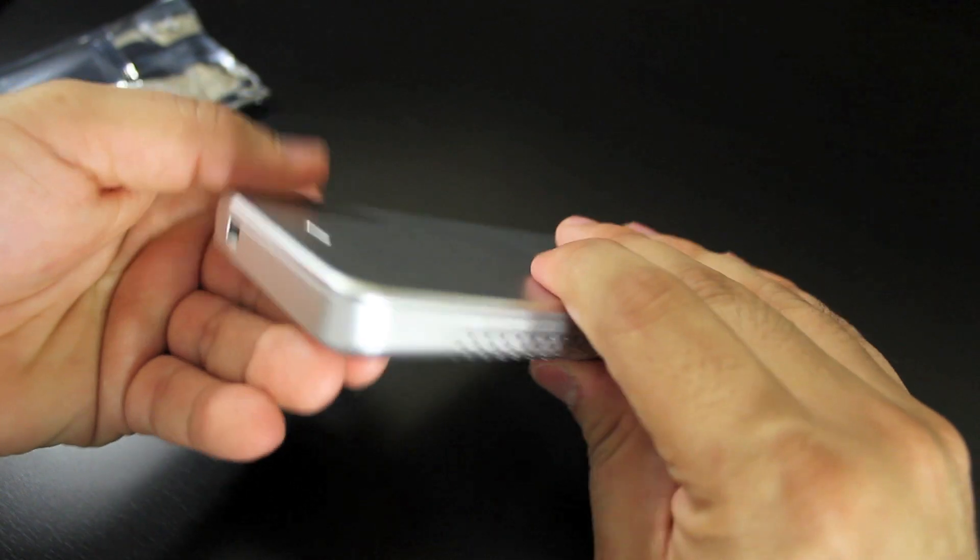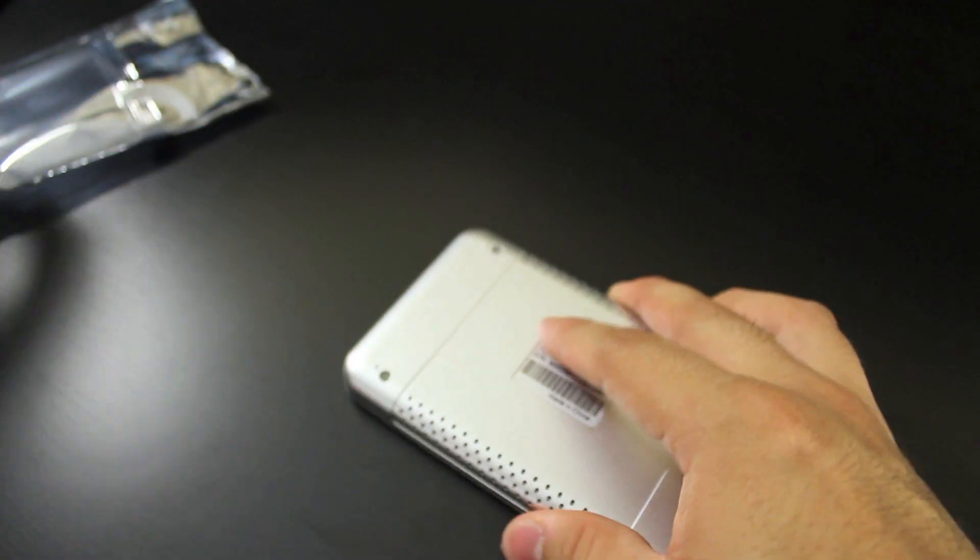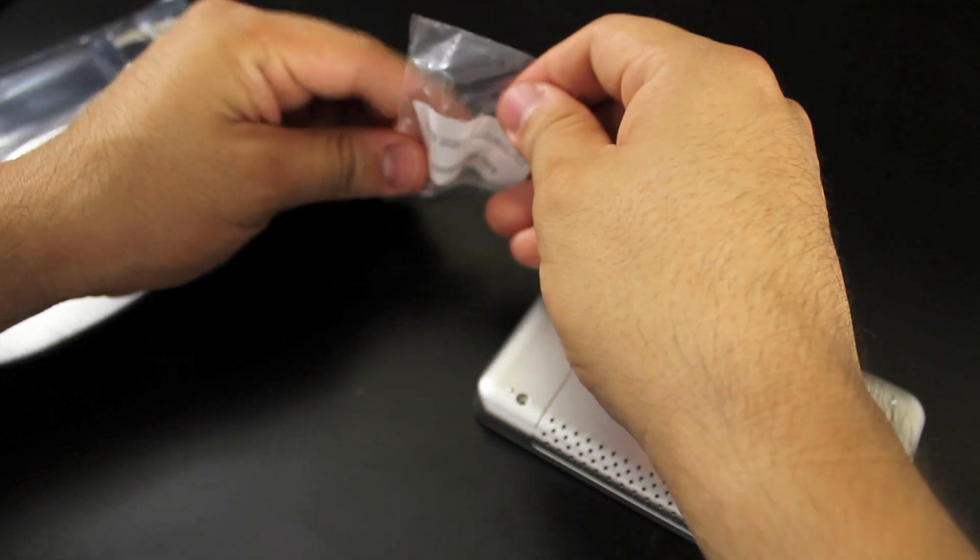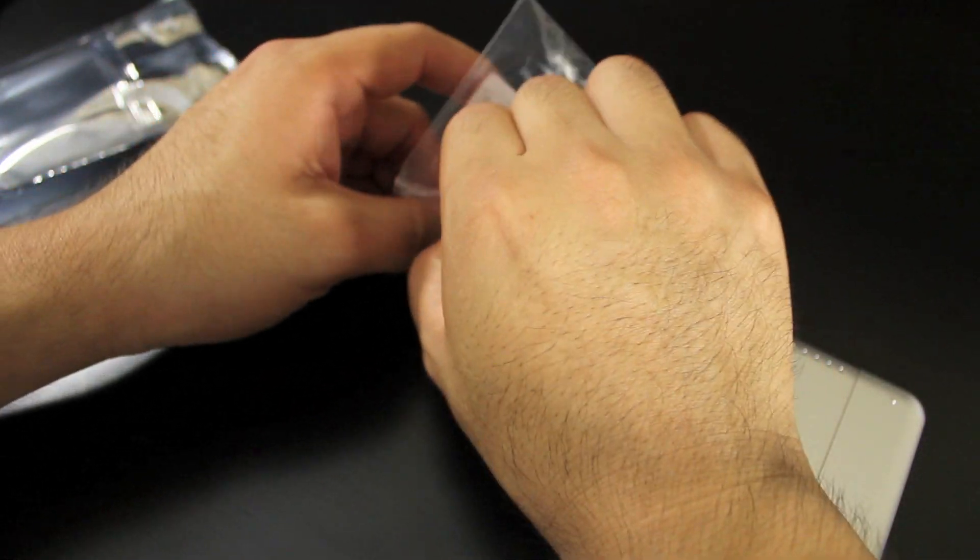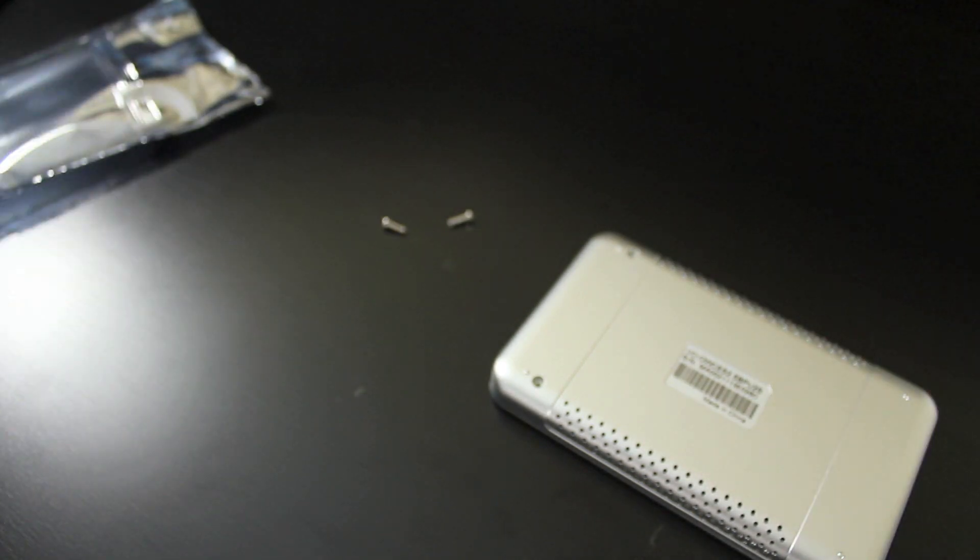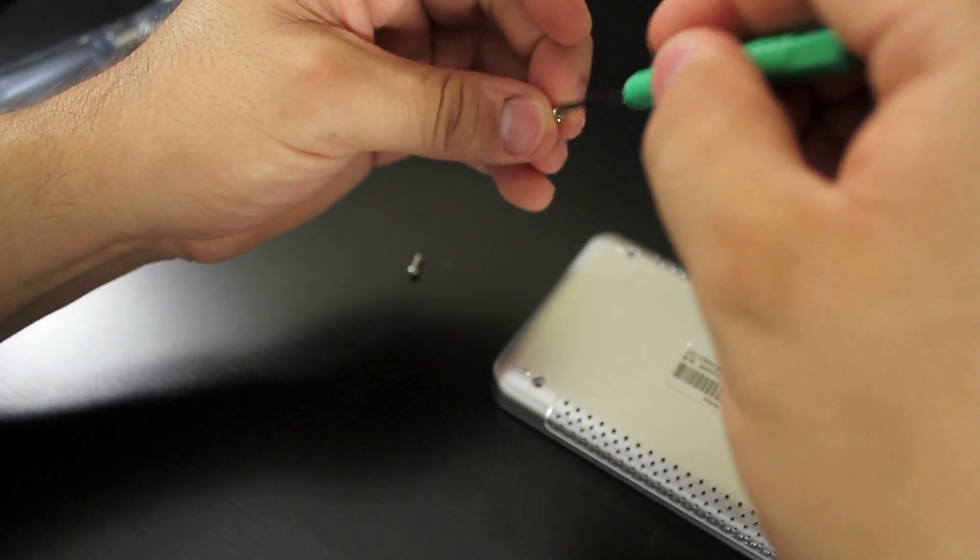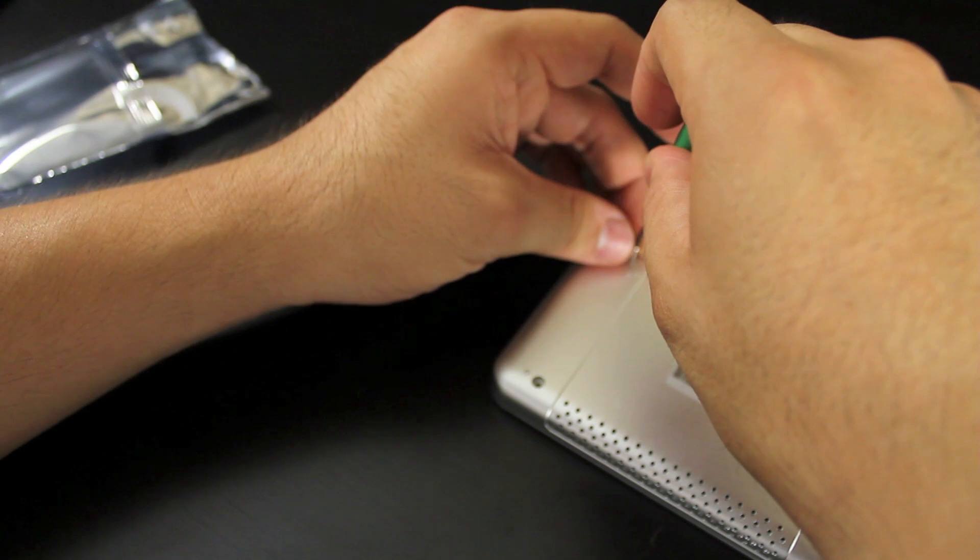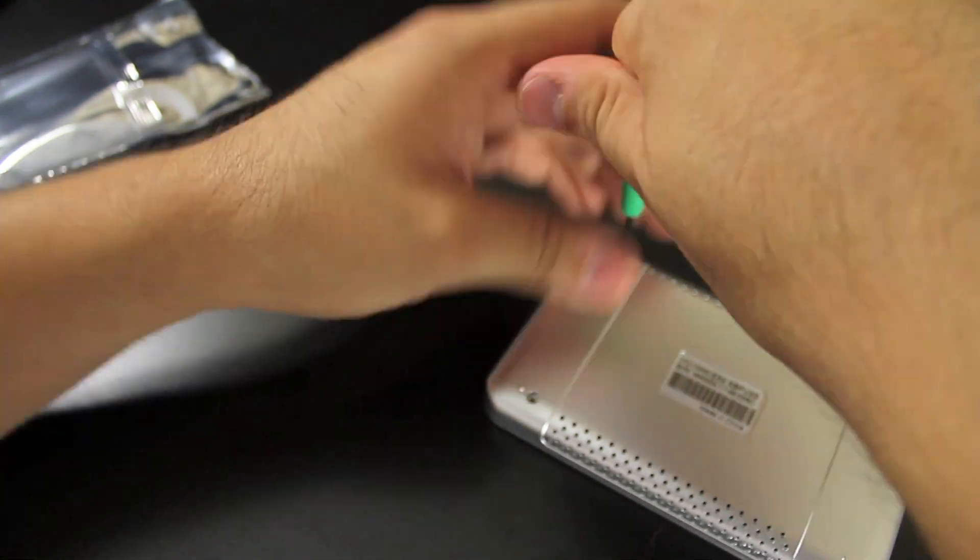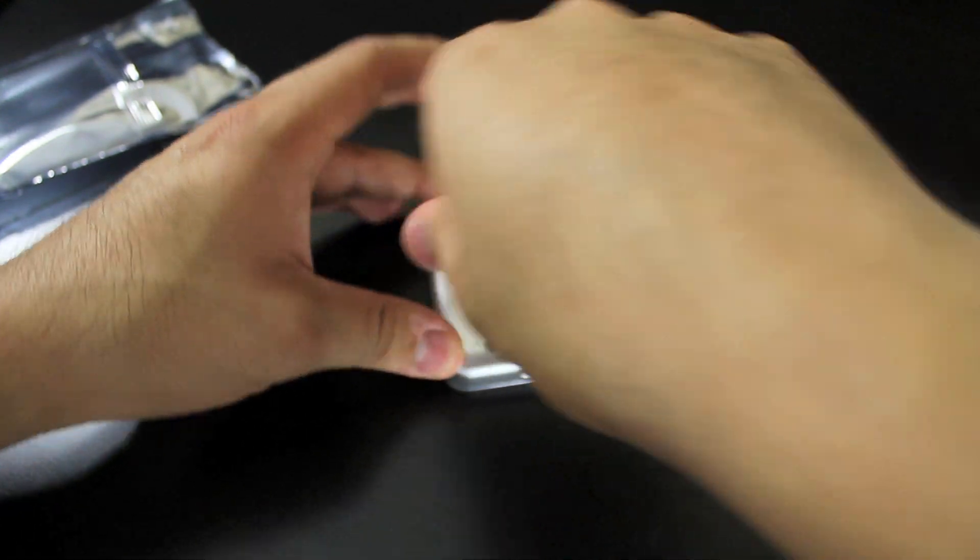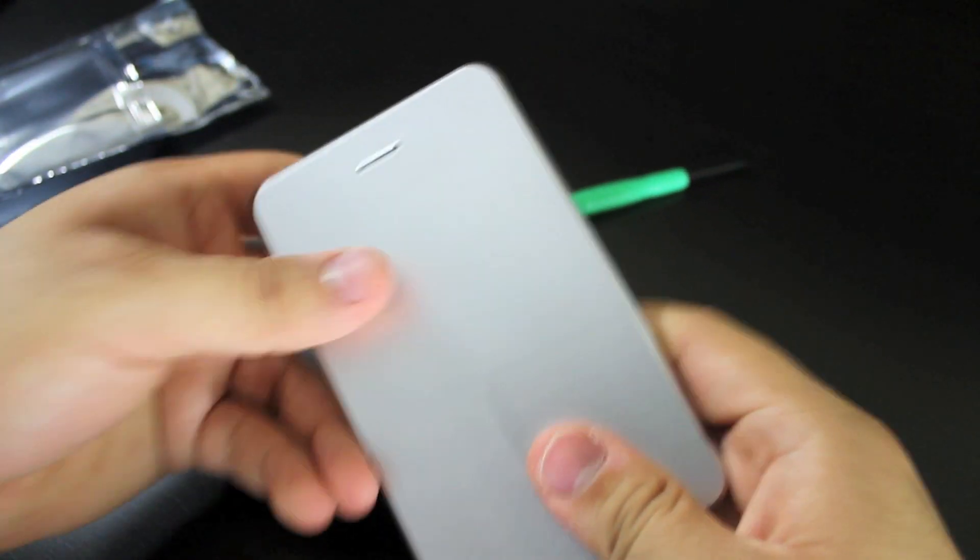And now that the plate's on there, you get the two screws that came with the enclosure. Take them out of this little bag. And you screw those into the back of the enclosure. And now I got an external hard drive.